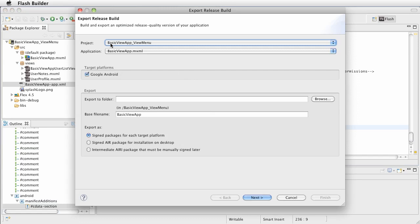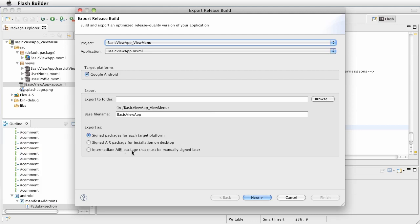Then notice we have the project, the application file, and then we want to where we want to export it to, as well as we want to sign the package for a target platform. You could do an intermediate AIR.